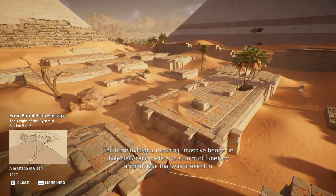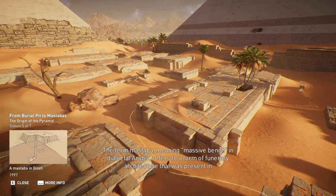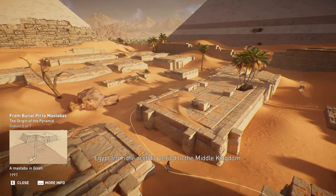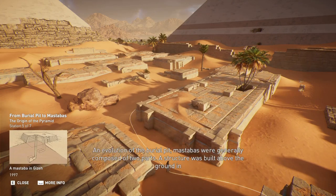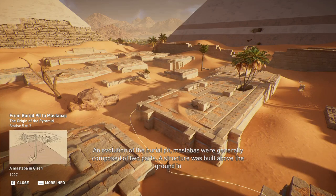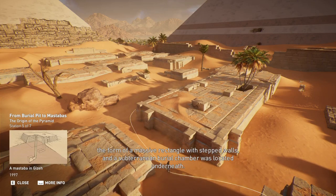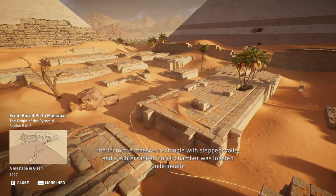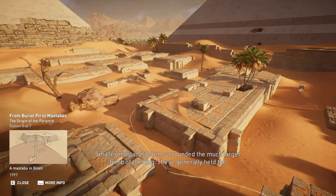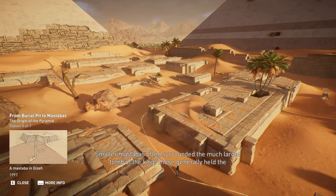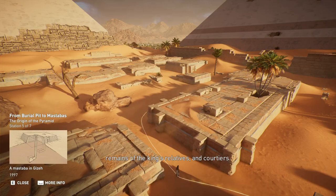The term mastaba, meaning massive bench in dialectal Arabic, refers to a form of funerary architecture present in Egypt from the Archaic period to the Middle Kingdom. An evolution of the burial pit, mastabas were generally composed of two parts: a structure built above the ground in the form of a massive rectangle with stepped walls, and a subterranean burial chamber located underneath. Smaller mastabas often surrounded the much larger tomb of the king, generally holding the remains of the king's relatives and courtiers.